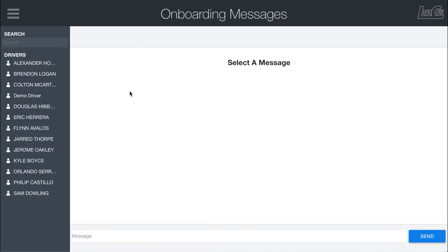However, this one is used for onboarding and compliance. So as you are working with drivers who are going through the training process, it's a separate message that's not tied into dispatch, so the dispatchers don't have to worry about it. In here you'll notice it looks pretty much the same, though.